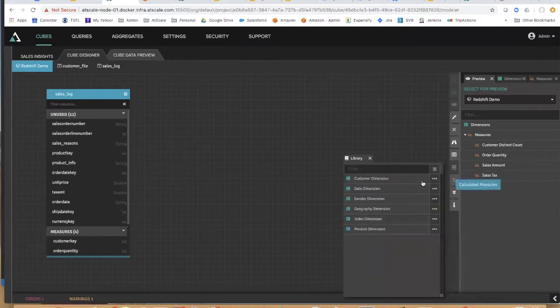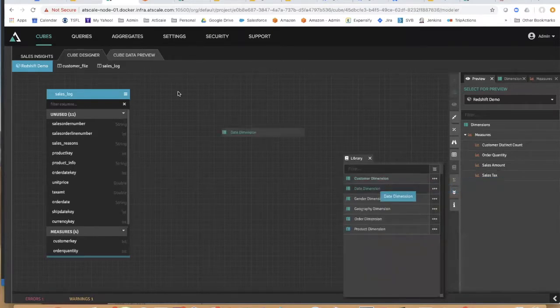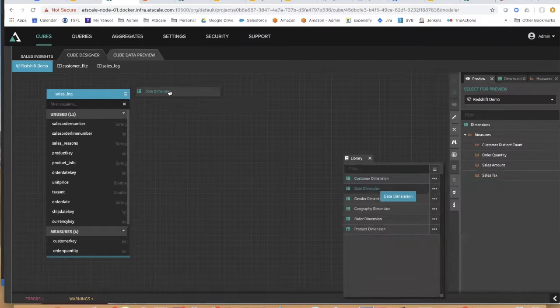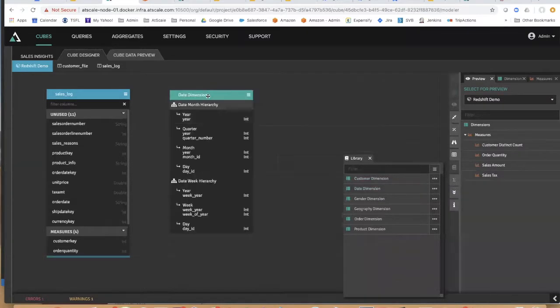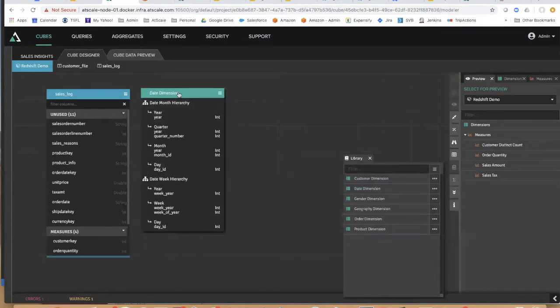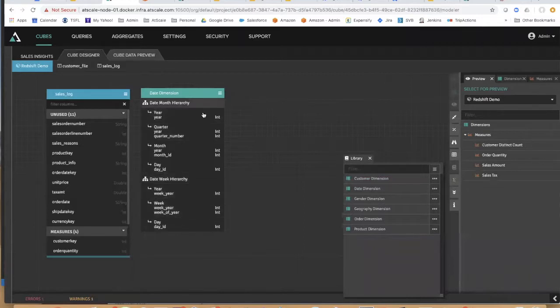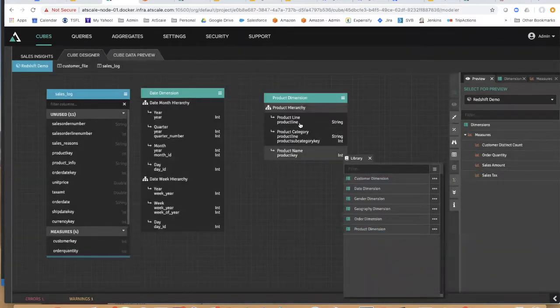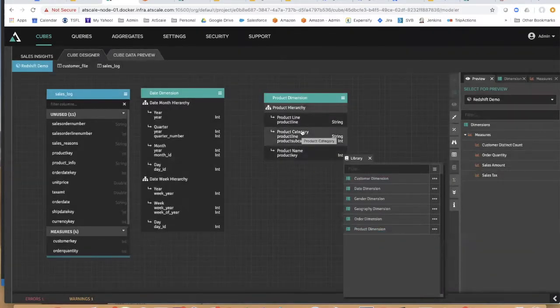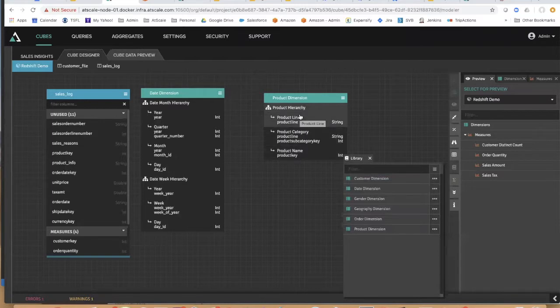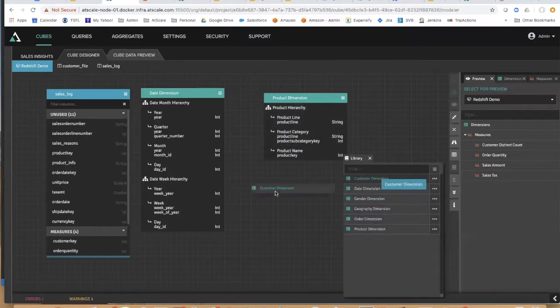Let's pull onto our canvas our date dimension. You can see our date dimension has two different hierarchies: it has a week hierarchy and a month hierarchy. I'll pull in our product dimension - you can see it has a hierarchy where product name rolls up to category and line. And let's pull in our customer dimension.